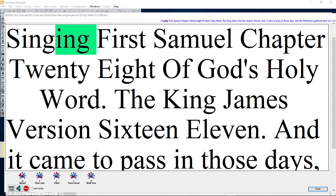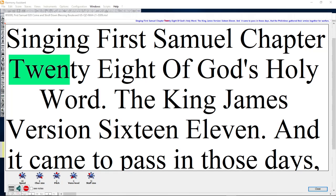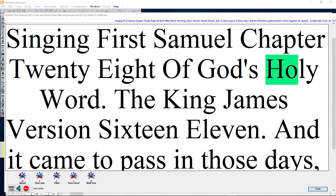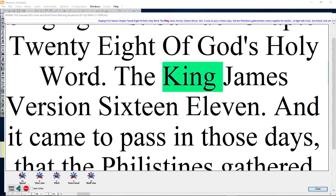Singing 1st Samuel chapter 28 of God's Holy Word, the King James Version 1611.